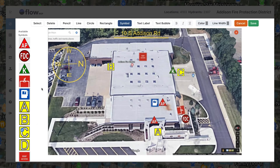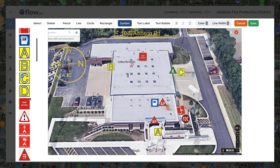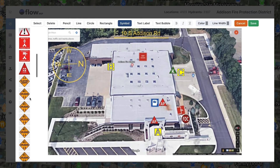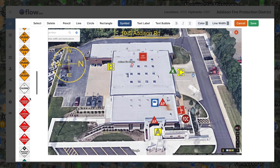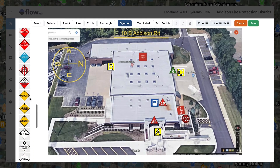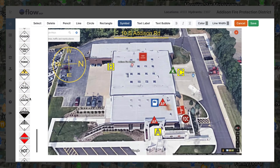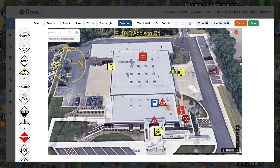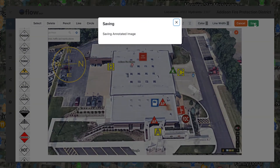If you know any other key building information, you can add the locations of FDCs, Knox boxes, gas and electric shutoffs, sprinkler connections, and any present hazards. Make any other edits you want to the preplan, and after you've completed your annotations, click the save button.